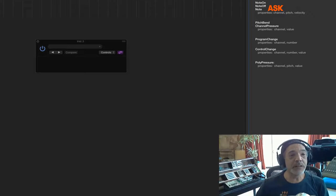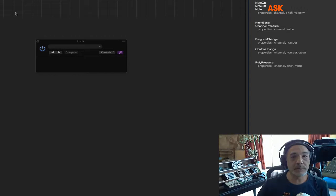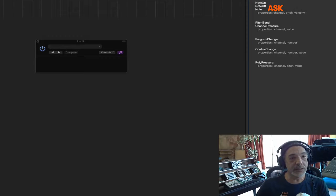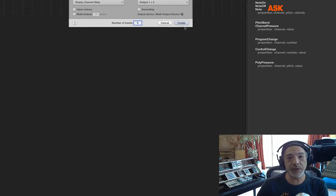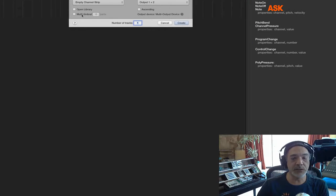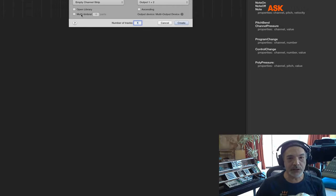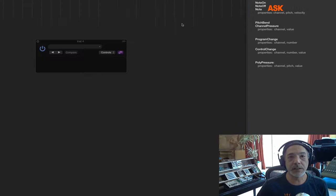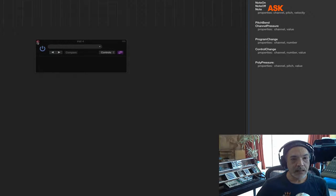Let's start scripting. What I'd like you to do is create a new instrument track. You don't want there to be any parts — this should just be a single software instrument track.